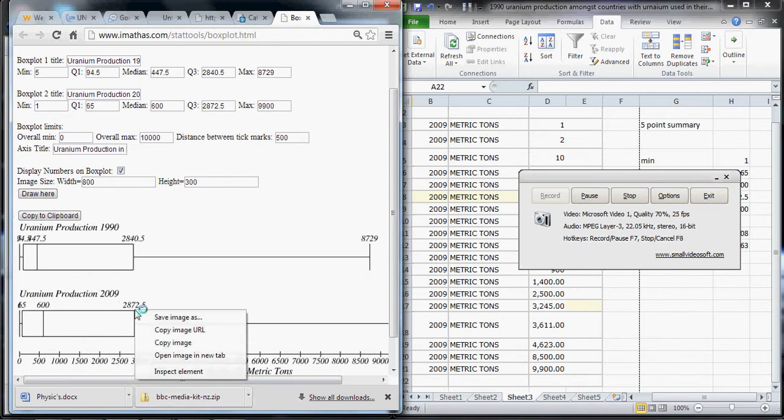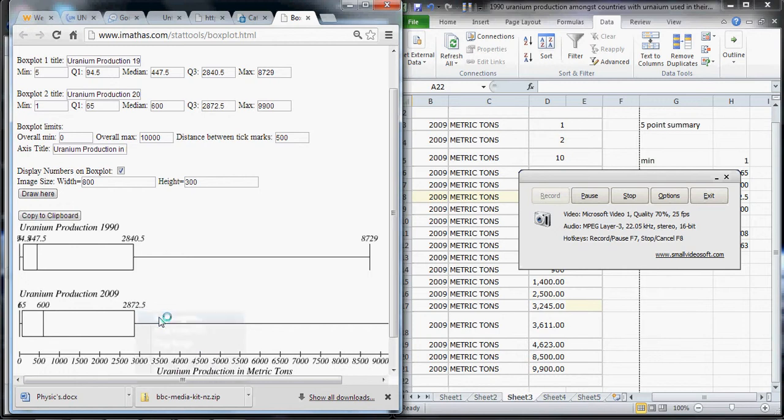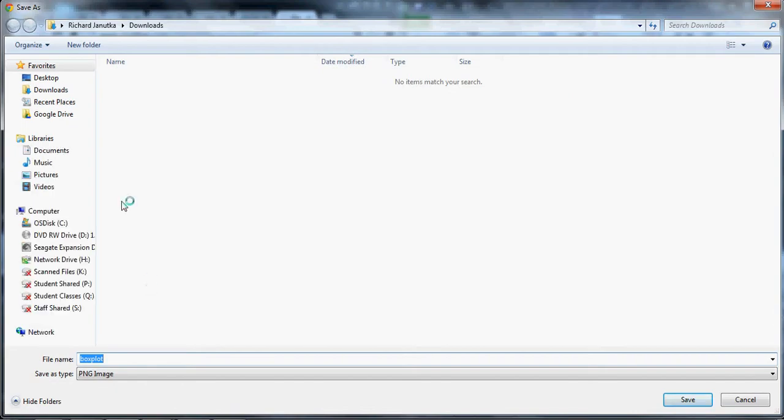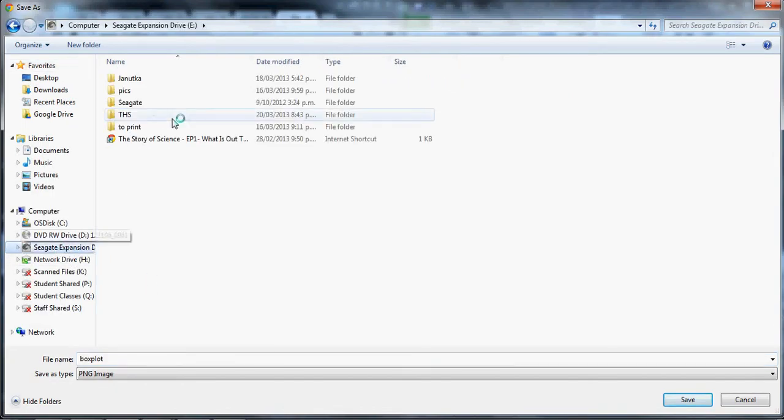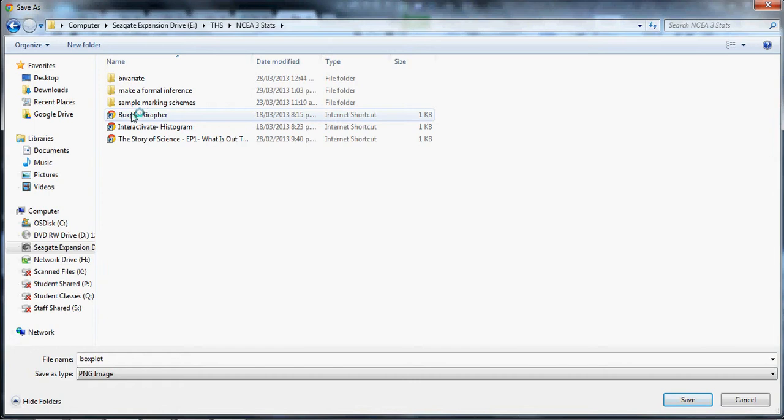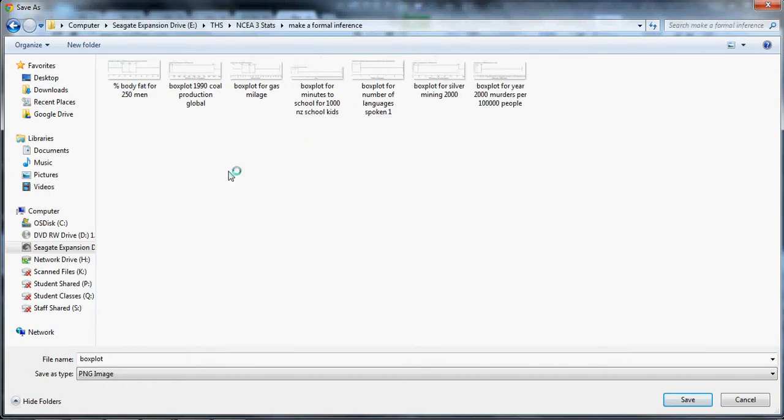You'll want to right click here and save the image. This is the only way you can get it off the site. Just save the image to a folder that you know where all your stats stuff is, and there's all my box plots I've been working on.